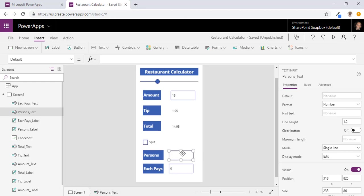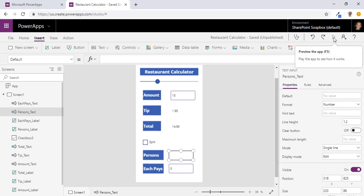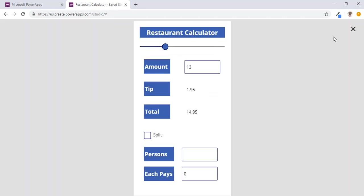And we are just going to check and see if all of this works. So $13, $14.95 is the total. And if we wanted to separate this by 3 people, each person would pay roughly about $4.99 per person. And that is because we rounded it up.